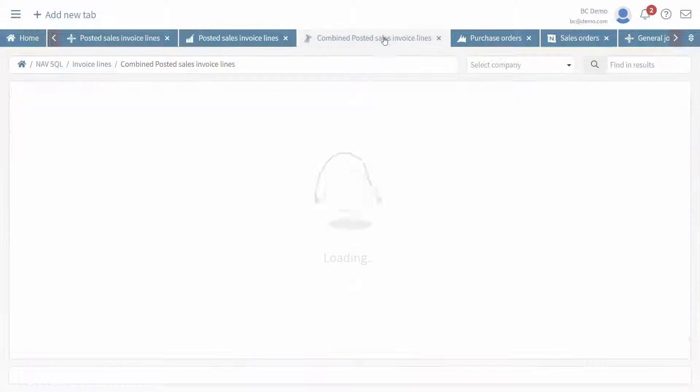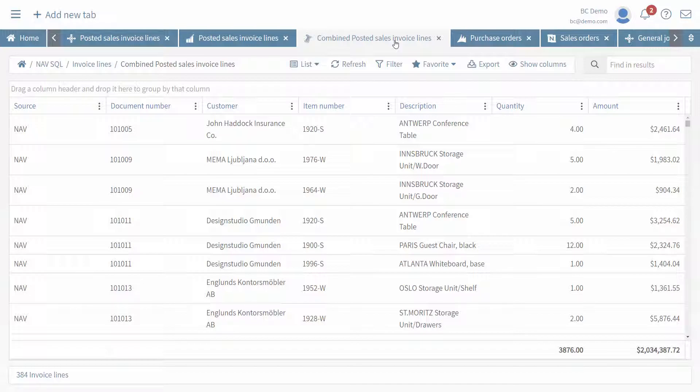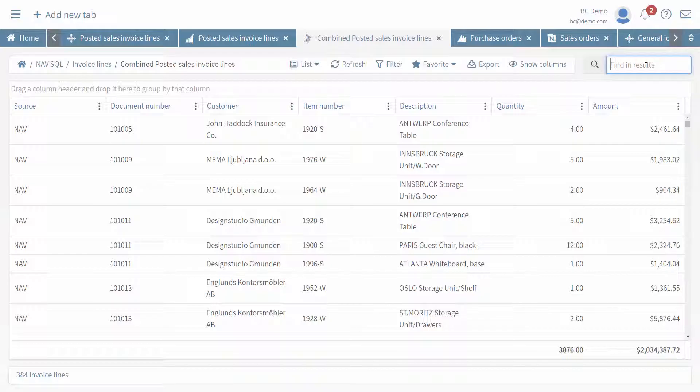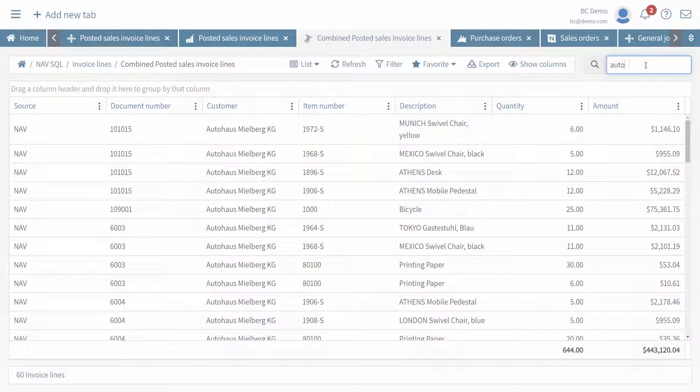If I click on the third tab here, what you can see is that we're pulling a combination of the NAV and the Business Central data. If I do a search across both for AutoHouse,